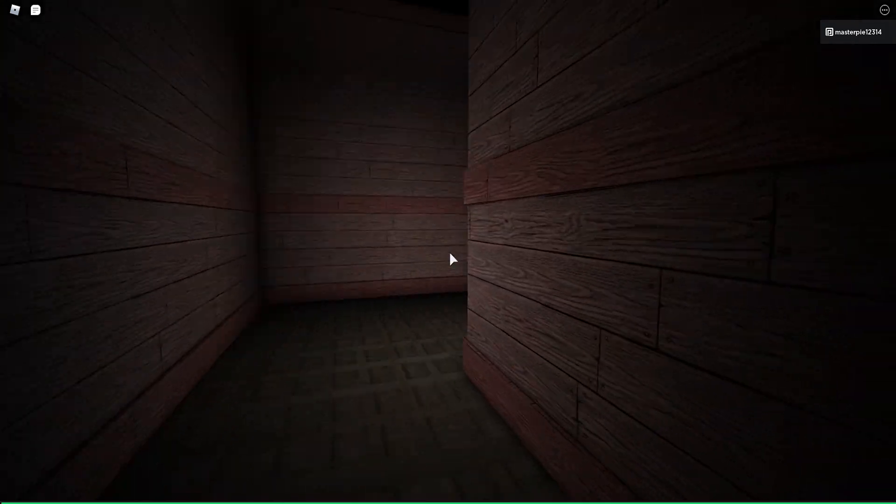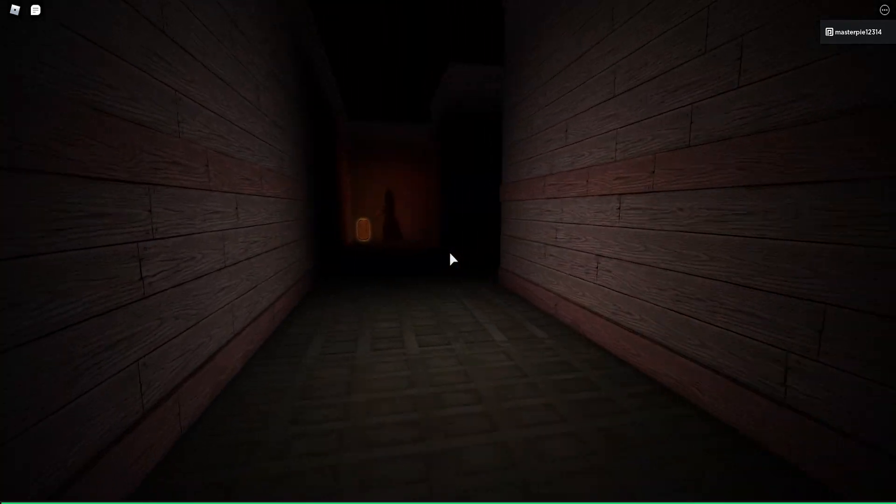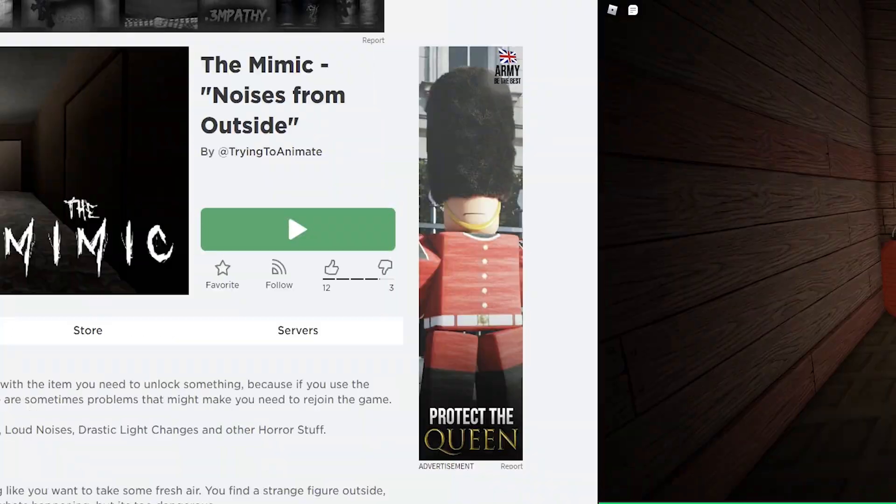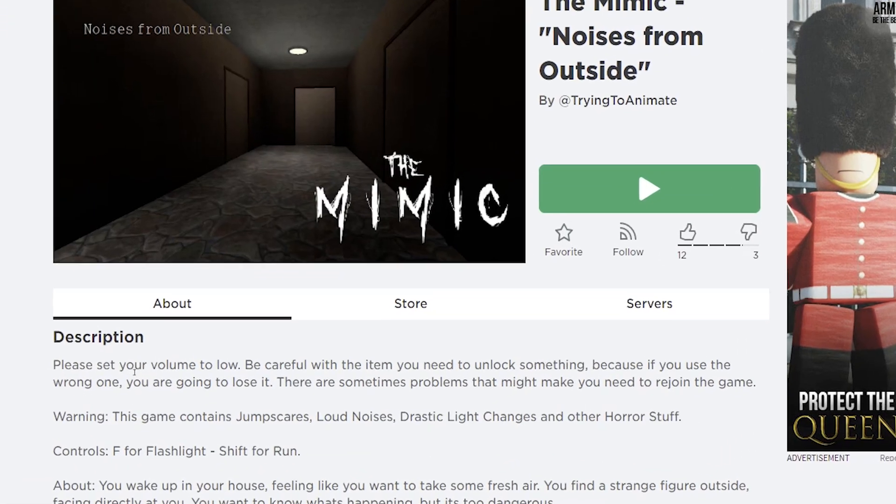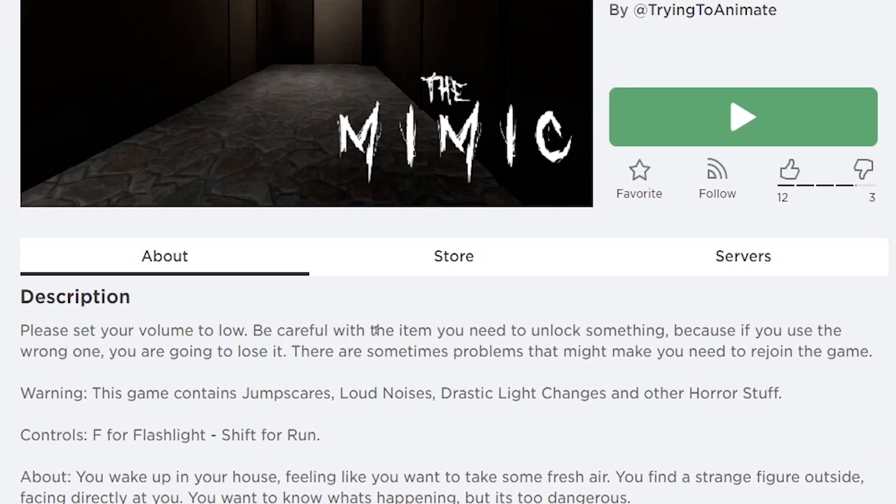I don't want to spread because I know that something's going to be in here. Please set your volume to low. Be careful with the item you need to unlock something, because if you use the wrong one, you are going to lose it.